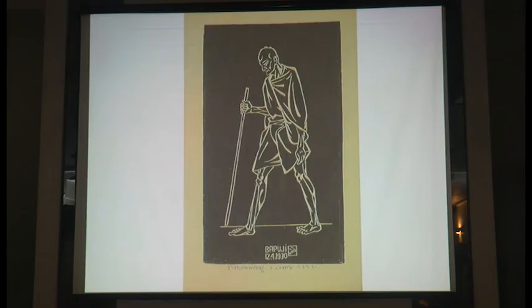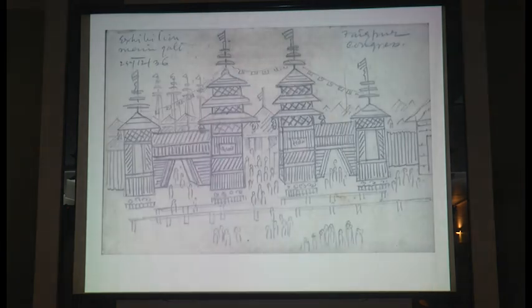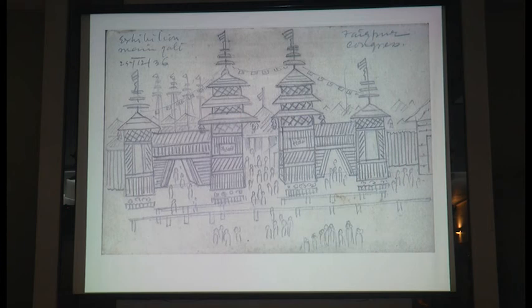The next year, in 1937, Nandalal was again called to do something at Faizpur. He is asked to design the exhibition of village crafts at Faizpur, and these are some of the drawings he did for the Faizpur Congress.